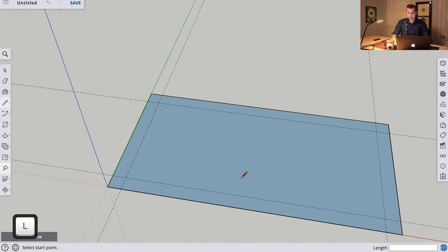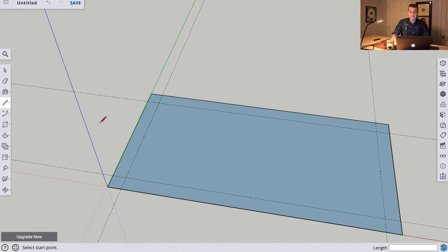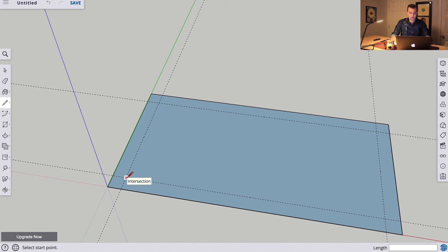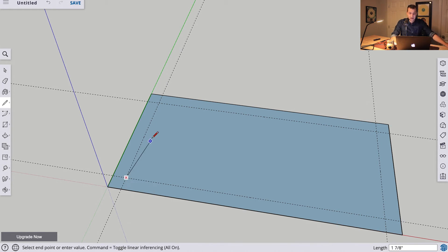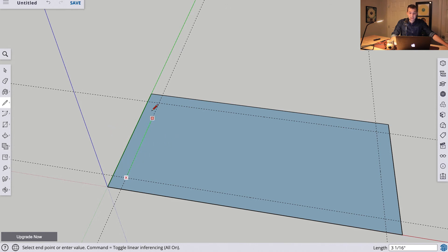Next, we can hit L for our line tool, or select it over here in the toolbar. And instead of defining our measurements with the keyboard, we're going to use points that are defined in our drawing. So we can click here where these lines meet, it's called an intersection. We can click, and we can drag a line wherever, but in this case we want to drag it to this intersection.